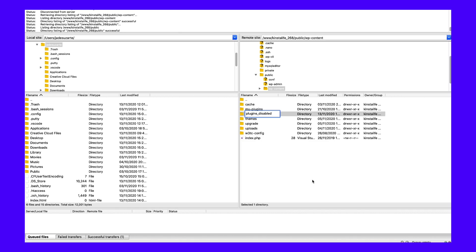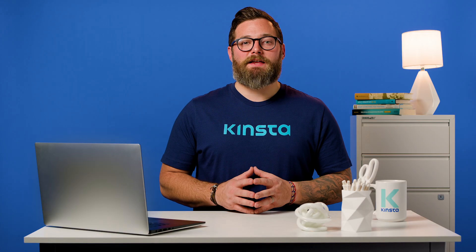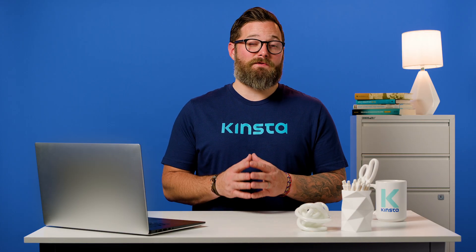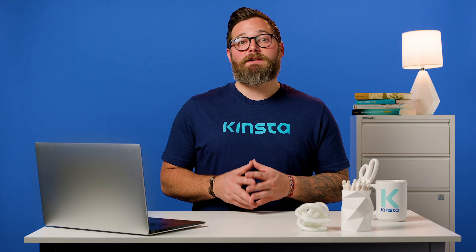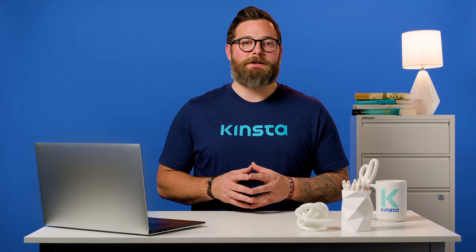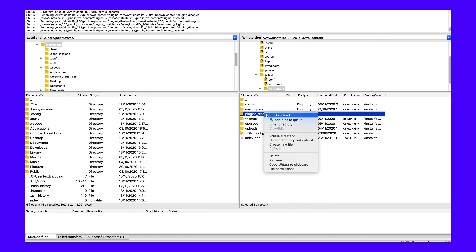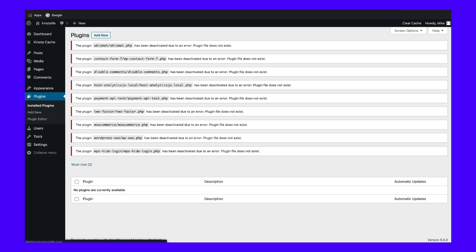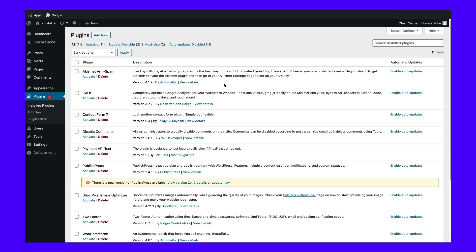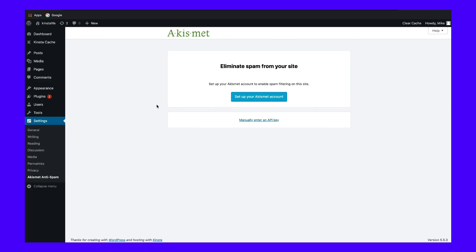By renaming the folder, you've effectively disabled all the plugins on your site. Now try accessing your site again. If your site is working, you know that one of your plugins is causing the 403 forbidden error. To find the culprit, reactivate your plugins one by one until you find which plugin is causing the issue. After changing the file name of the plugins folder, you should see errors saying the plugin file does not exist when you go to the plugins area. To fix this and regain the ability to manage your plugins, use your FTP program to change the name of the folder back to 'plugins.' Once you do that, you'll see the full list of all your plugins again — only now they'll be deactivated. Use the Activate button to reactivate them one by one. Once you find the plugin that's causing the issue, you can either reach out to the plugin's developer for help or choose an alternate plugin that accomplishes the same thing.